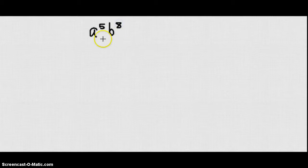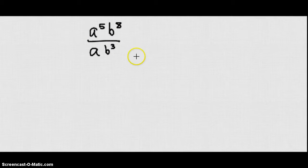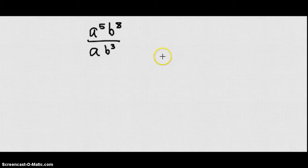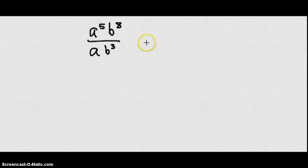Today we're going to be looking at dividing monomials — kind of the opposite of the previous lesson. Let's say I have the expression a to the fifth b to the eighth over a b cubed. Just like I can add exponents when I'm multiplying, I can subtract them when I am dividing.